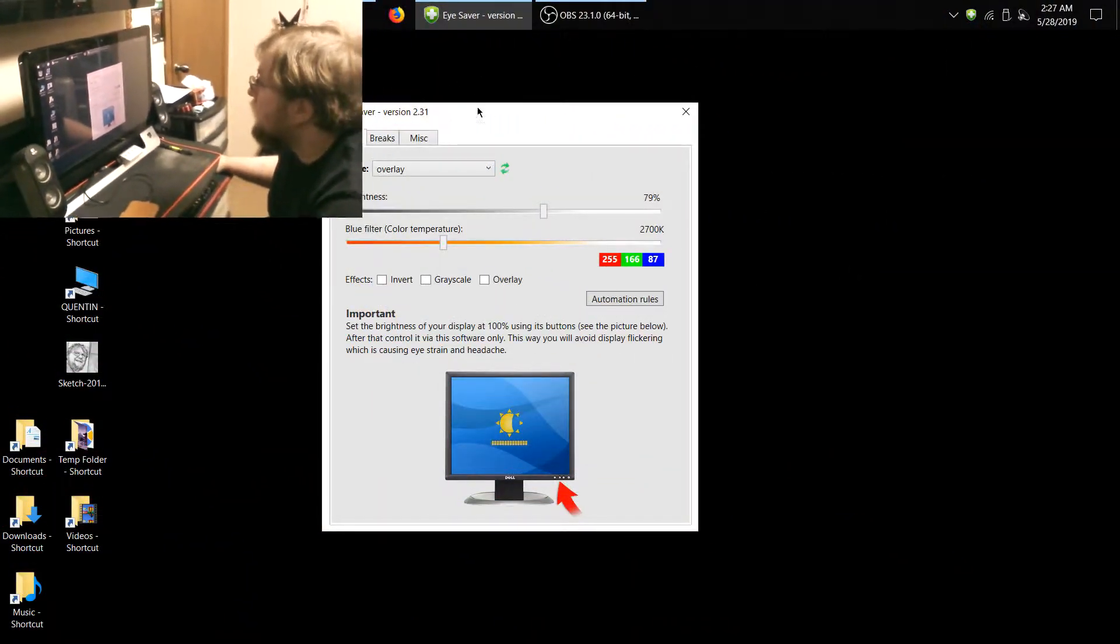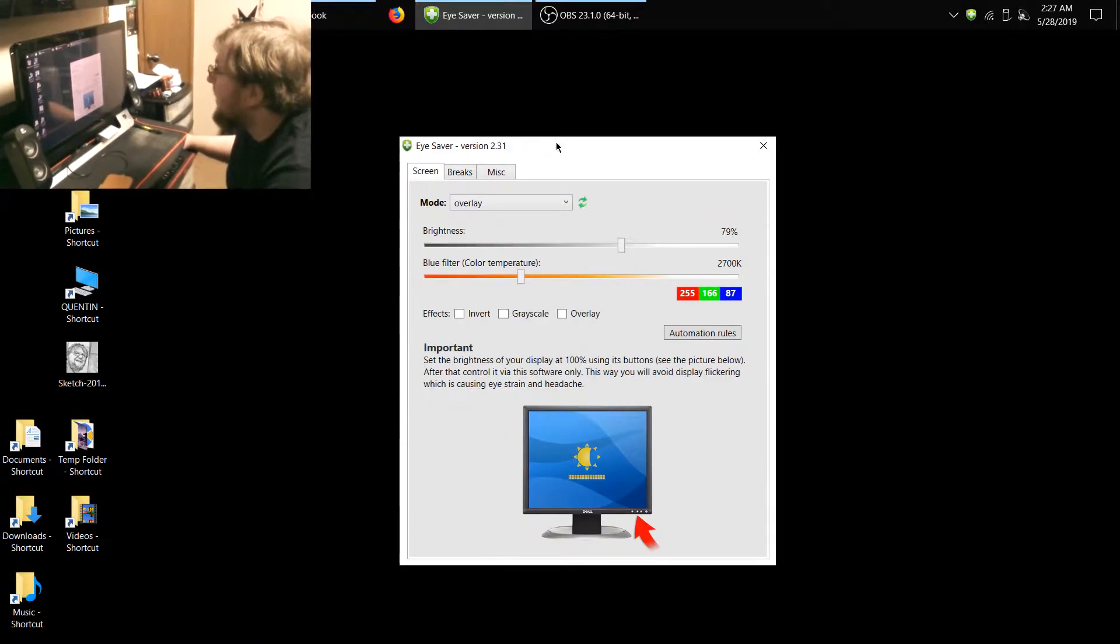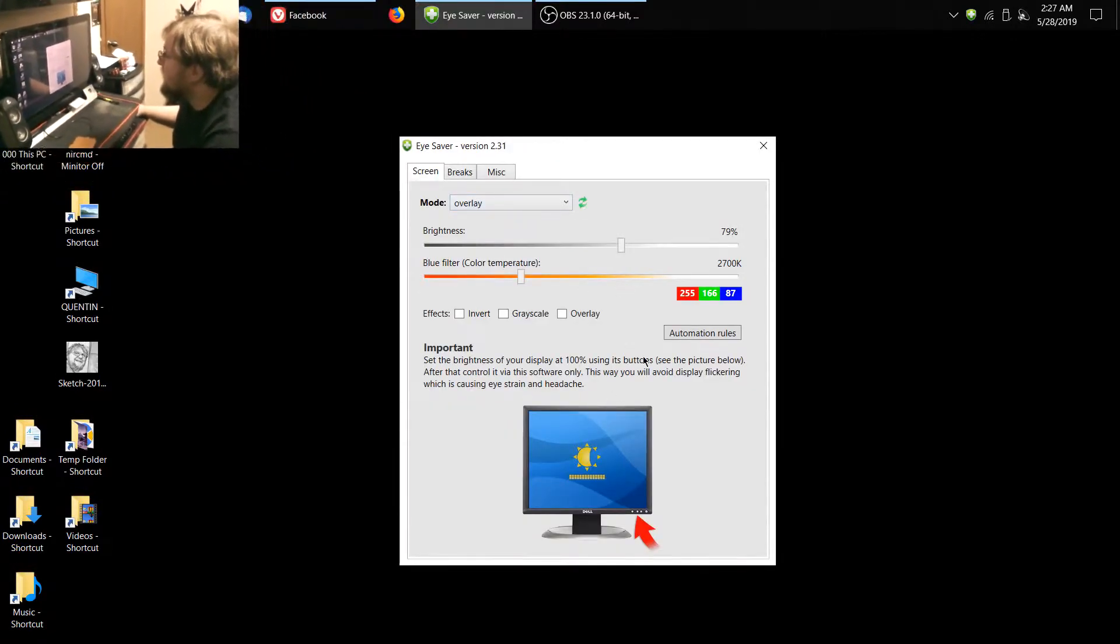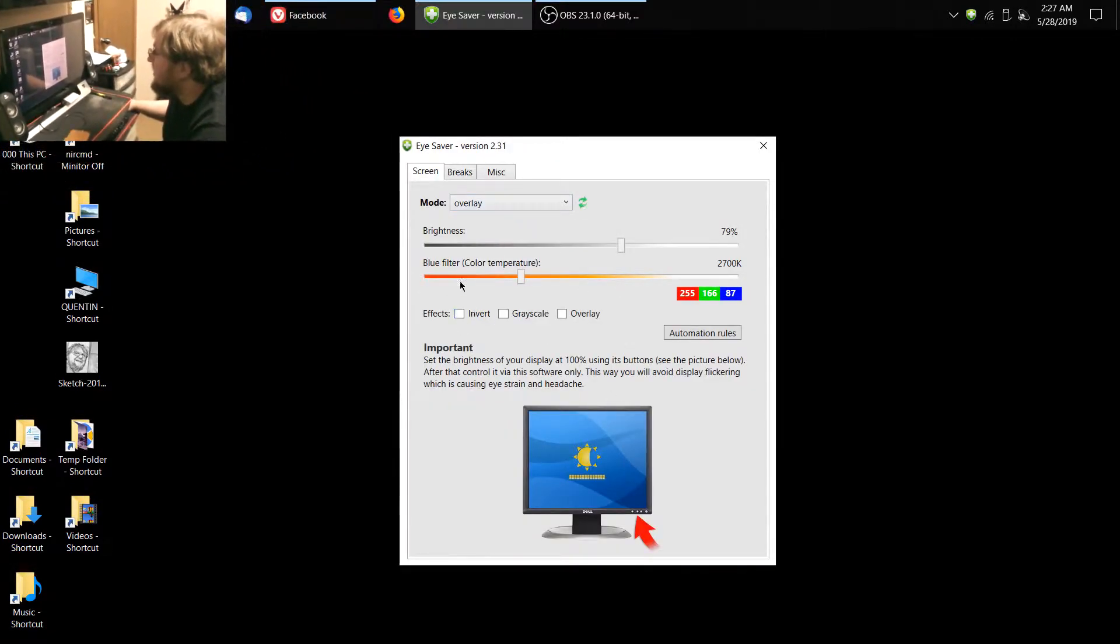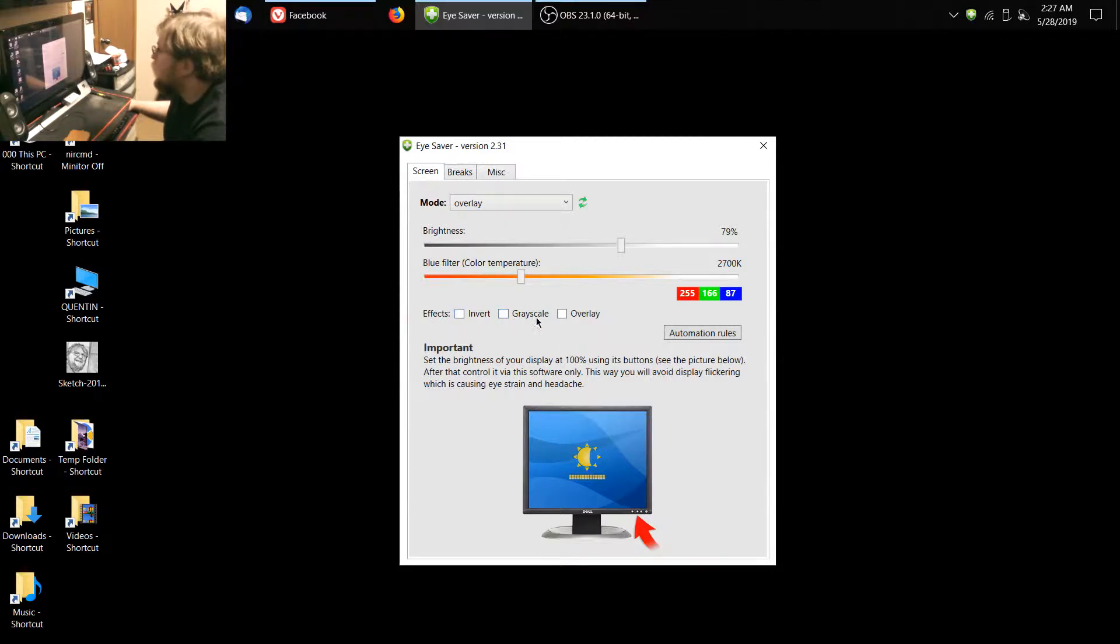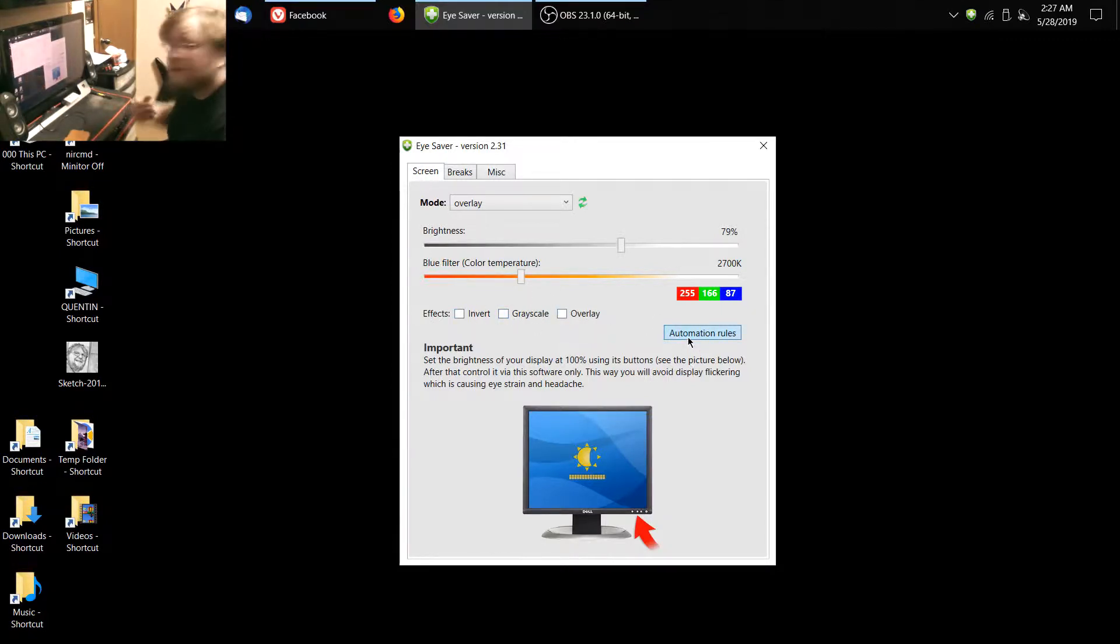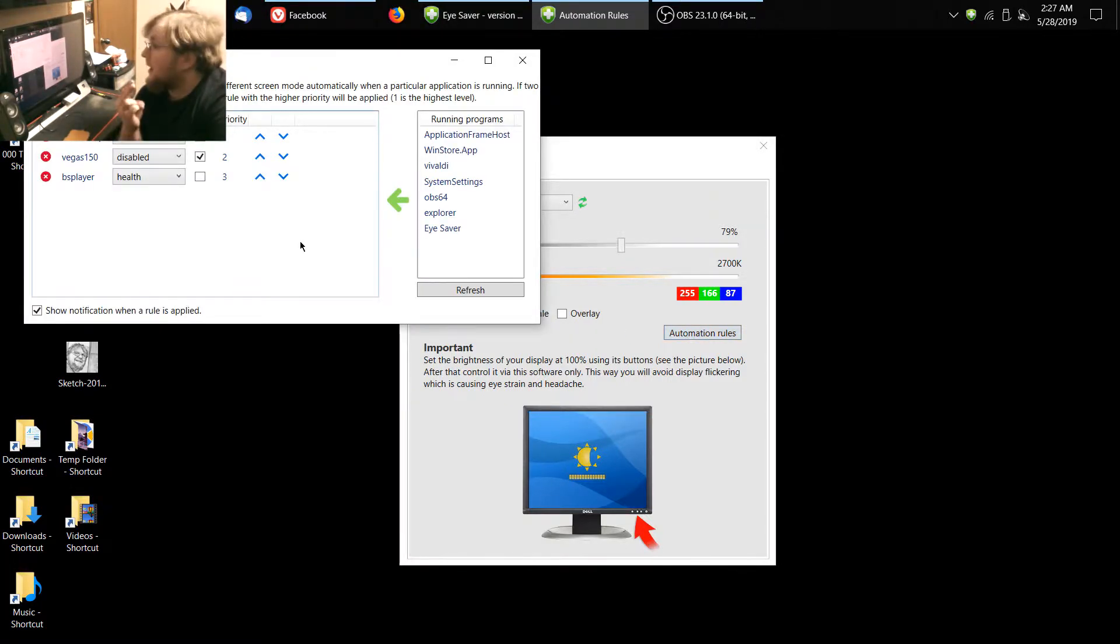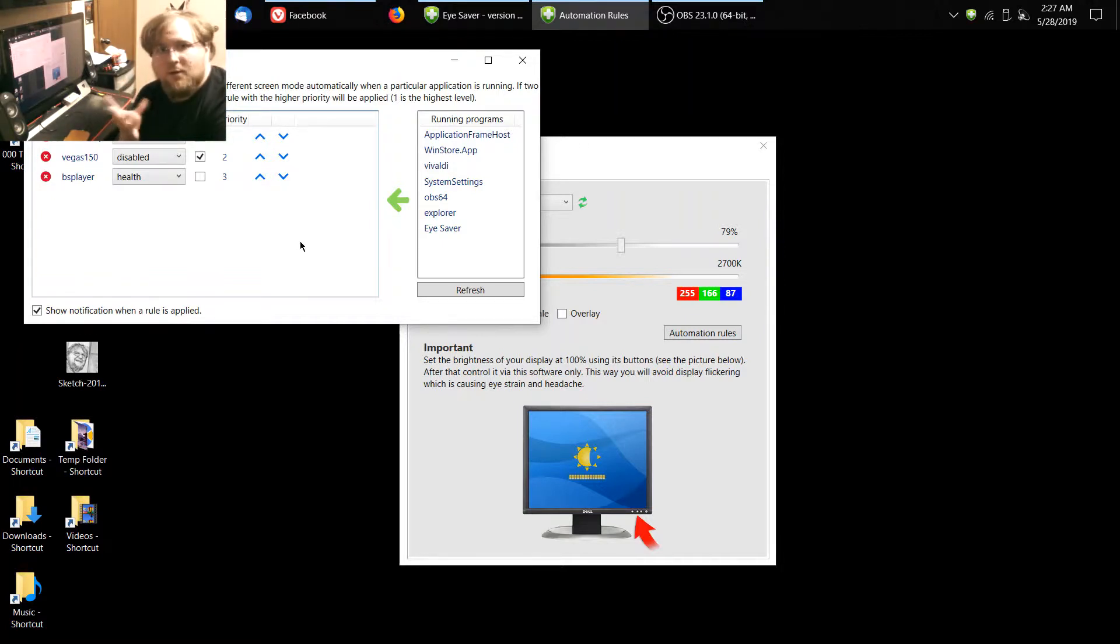We're going to be talking about how you can invert the screen, you can grayscale it, you can overlay, and you can have it however you would like. You can have automation rules, like say since I video edit and I Photoshop and I use video players to watch a movie or something,